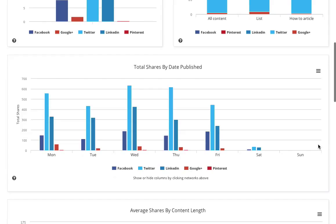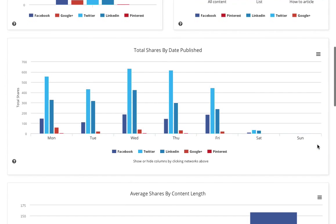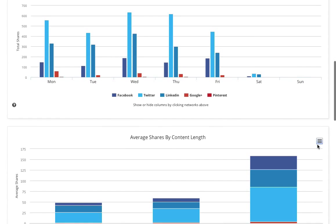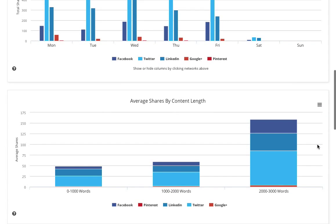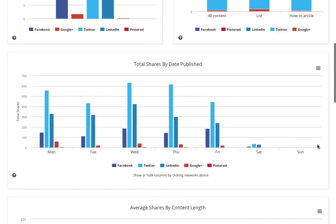I can see that they're publishing most of the content spread quite evenly over the week—Monday, Wednesday, Thursday, primary days—and in terms of content length, their longer articles are doing much better than their shorter articles.